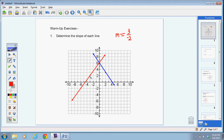And then do the same thing for the red line. From this point to this point, you would go up one, two, three, four — so that would be our rise — and our run would be one, two, three. So the slope for the red line was a rise of four and a run of three, so the slope here is going to be a positive four thirds.